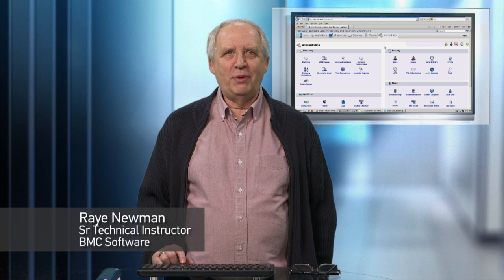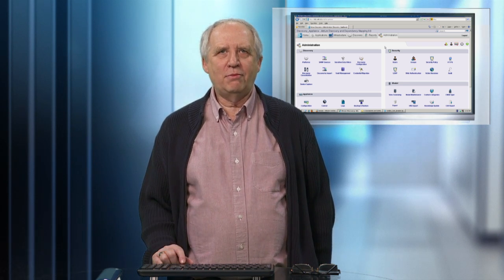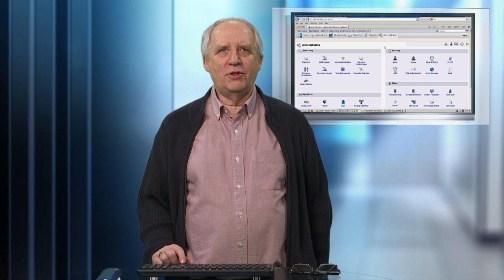Hello, my name is Ray Newman and I'm a Senior Technical Instructor for BMC Software. This video is to demonstrate a use of custom categories, part of the Atrium Discovery and Dependency Mapping software.